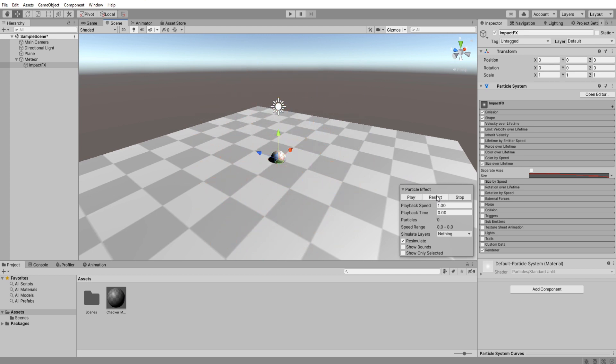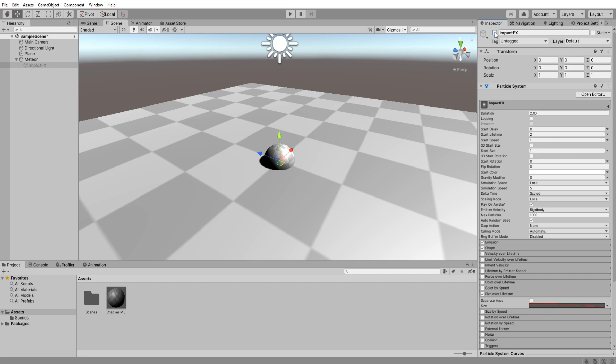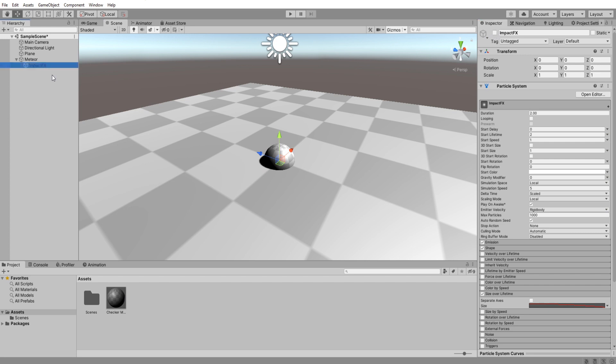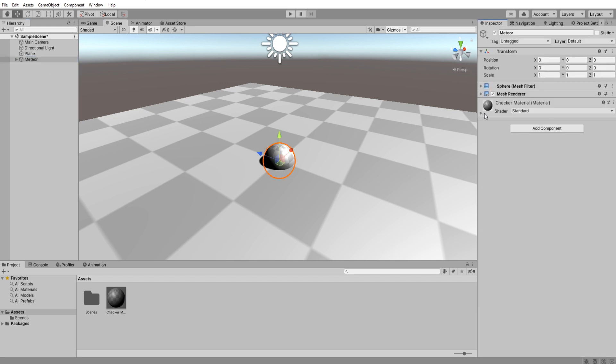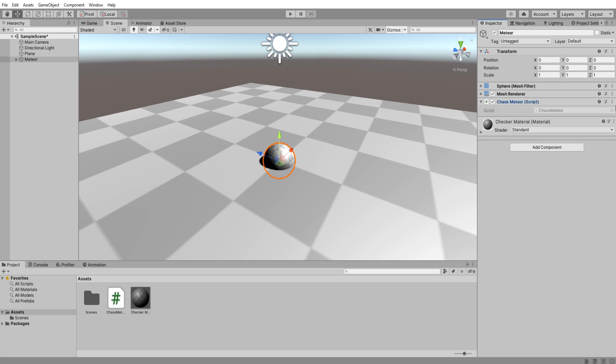Cool, after you are done disable the impact effects game object. Create a new C-sharp script and call it chaos meteor. Open it and let's jump into coding.